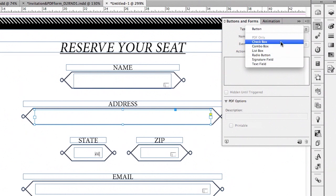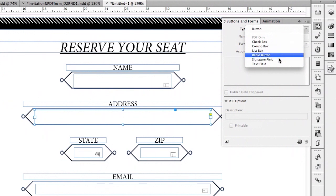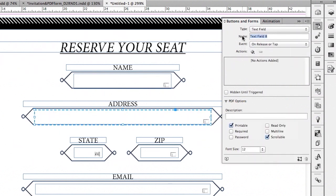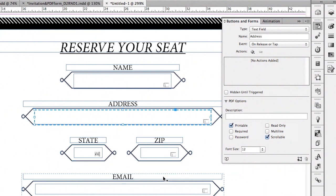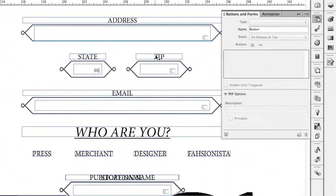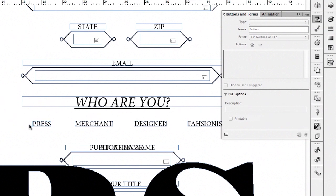You can see the other field types that are supported inside PDF: check boxes, combo boxes, list boxes, radio buttons, and even signature fields. We'll go ahead and make this another text field and put in the word 'address' — and now that will be our address field. I've already done the same process for the state, zip, and email. So now let's get down to the 'who are you' section, where we have choices for press, merchant, designer, and fashionista — but I only want someone to pick one of those.